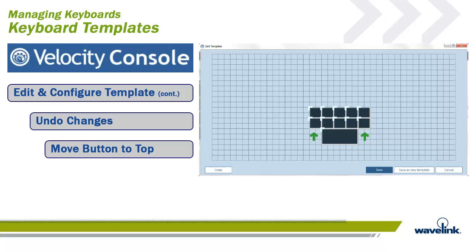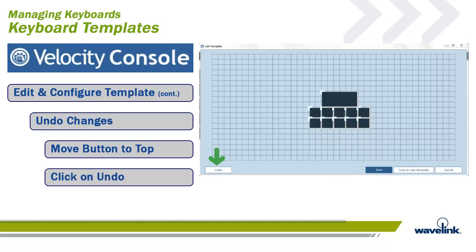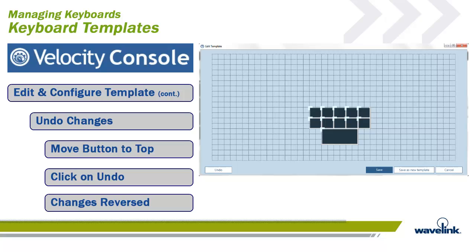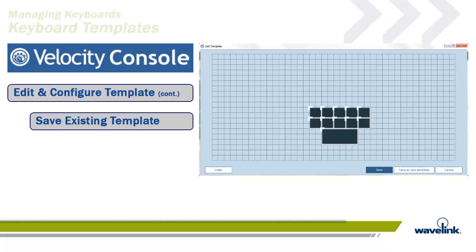After looking at the template, we decided we liked it back where it was. All we have to do is click on the Undo button. The change is reversed, so we do not have to remember exactly where the key was before. Please note, once you save your work with the Save or Save as New Template buttons, you cannot undo your work with the Undo button.